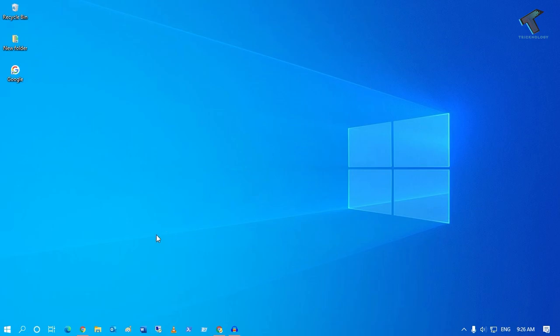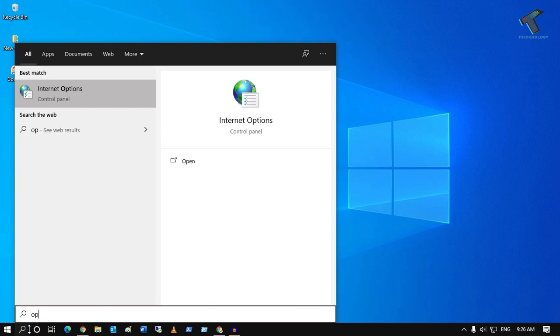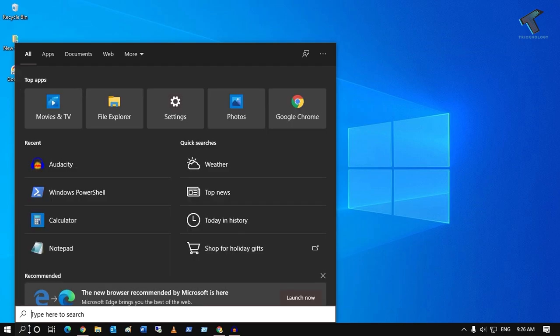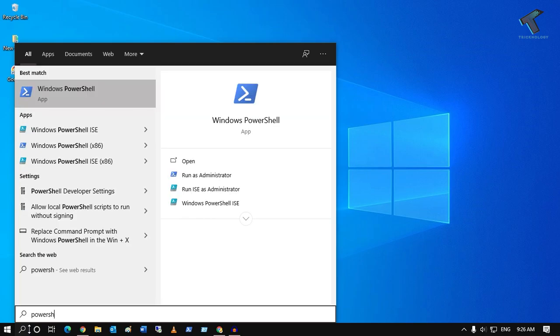First of all, you need to go to your search menu and type PowerShell.